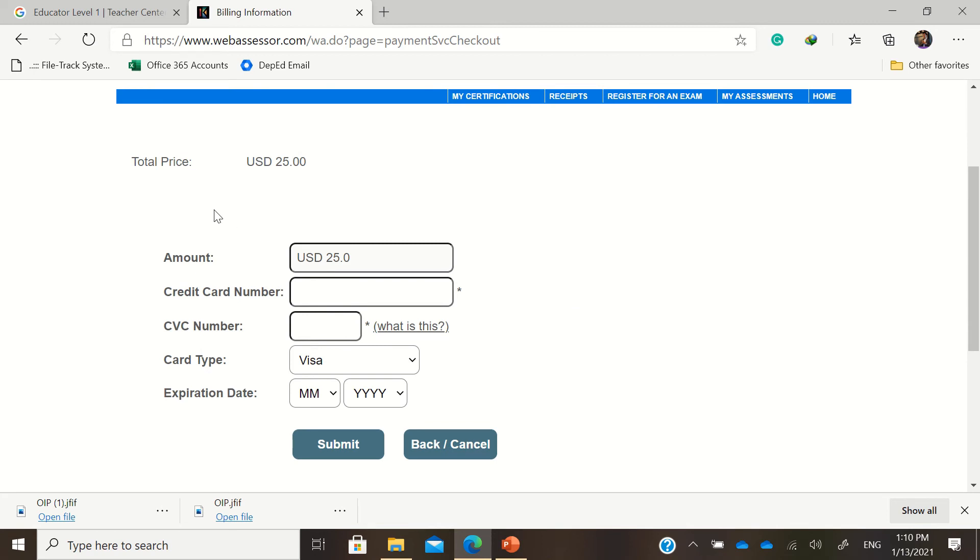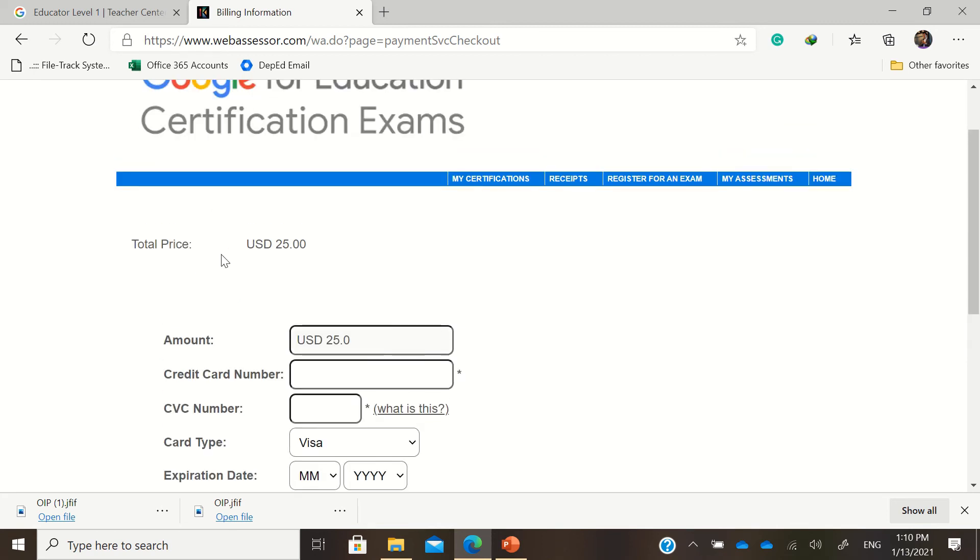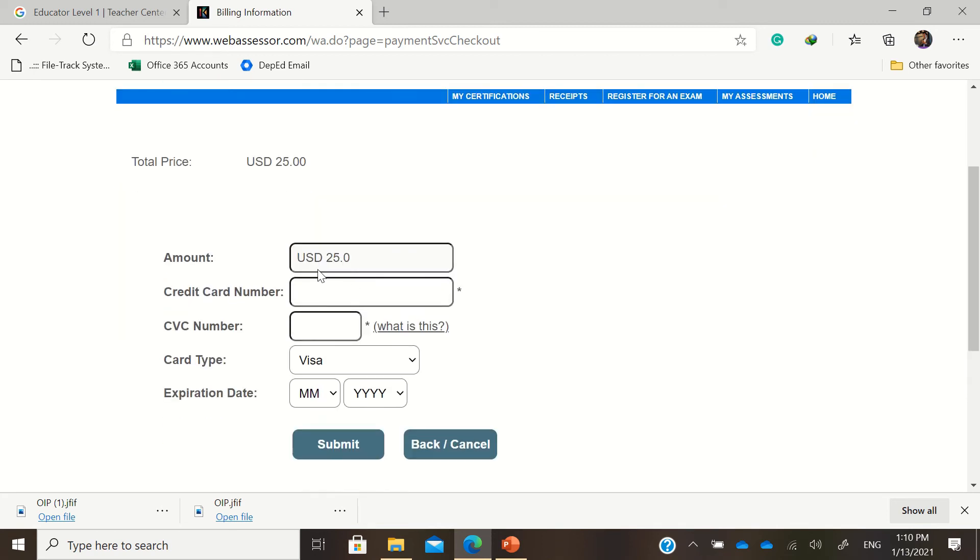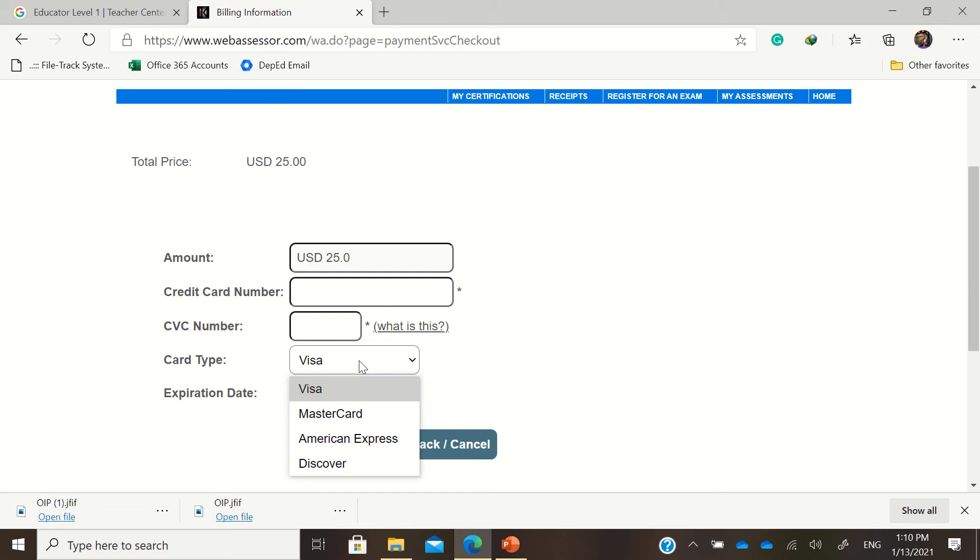It will ask for your billing information like your amount, credit card number or debit card number, CVC number that's the three numbers at the back, then card type that's either Visa, Mastercard, American Express or Discover.